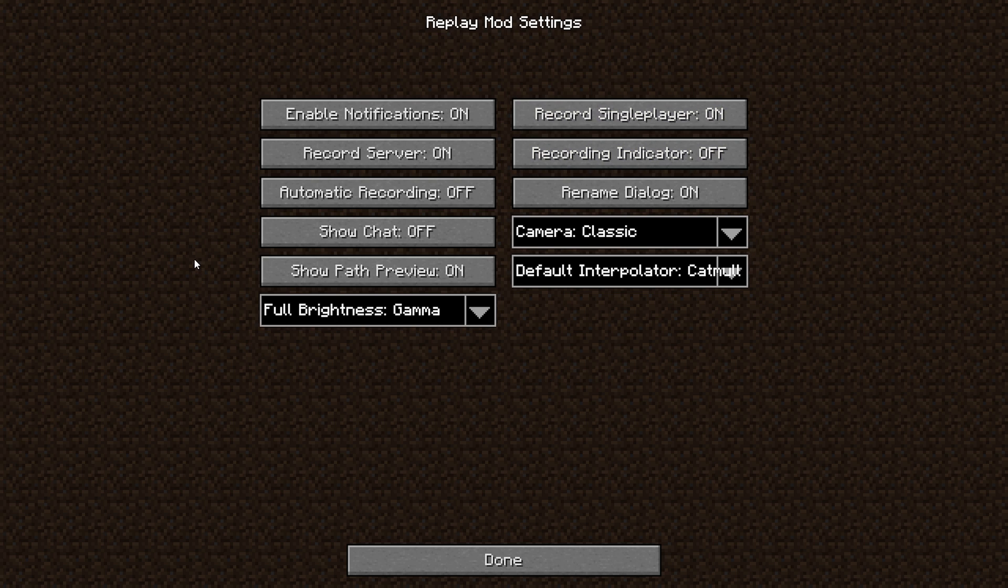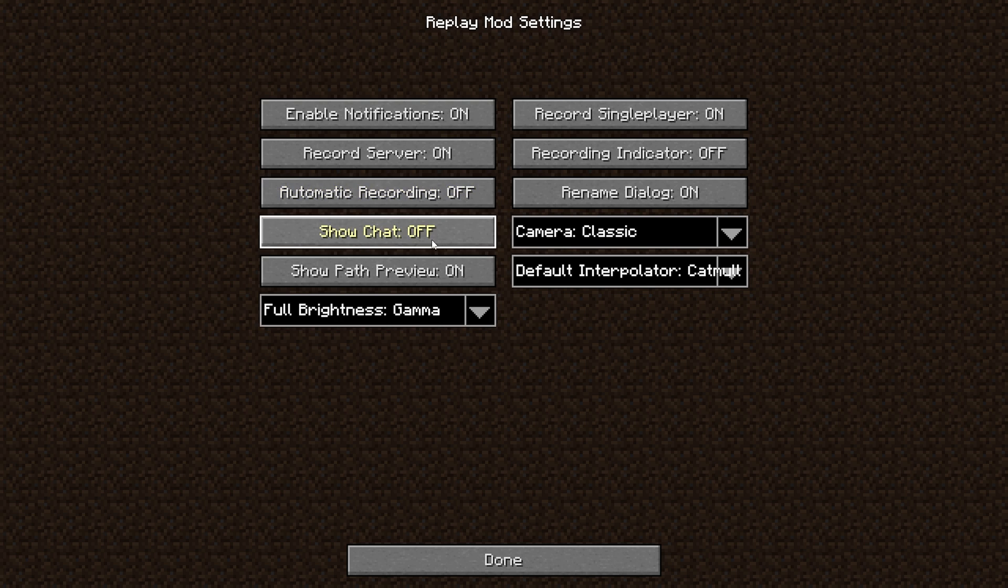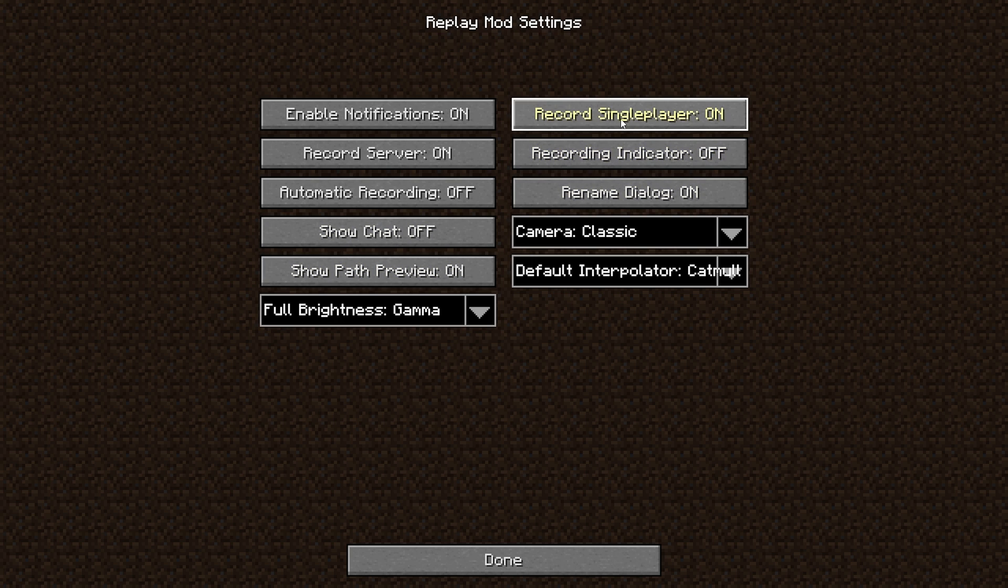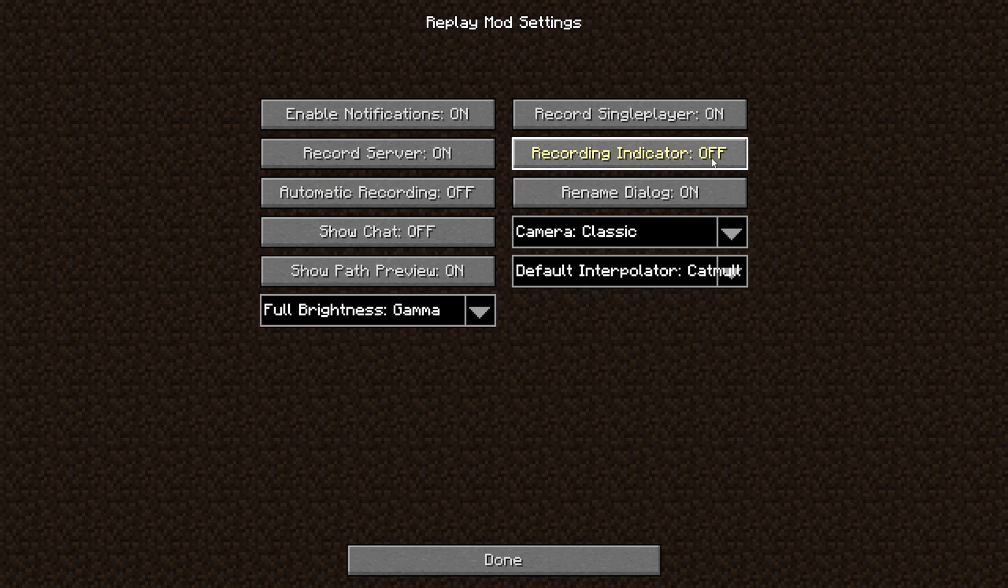Head down to Automatic Recording and turn that off if you don't want it on. Show chart, you want that off as well. And you can leave Show Path Preview on. But for the recording indicator, just turn that off. All that does is it just shows a recording icon in the top left. Once all that's done, just click Done.